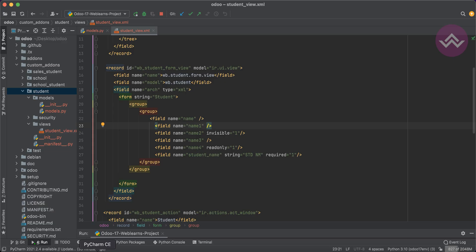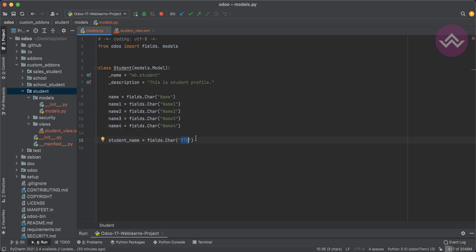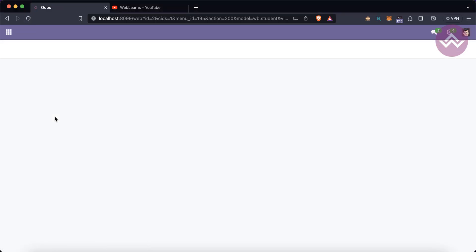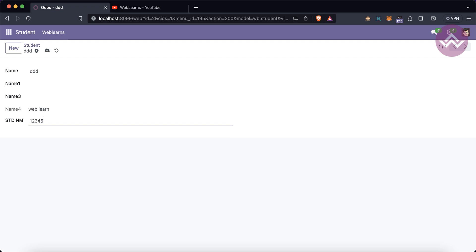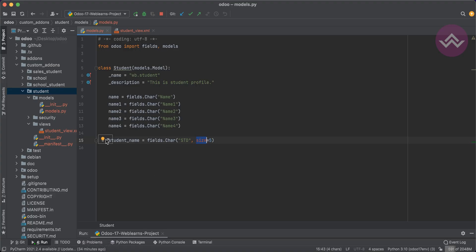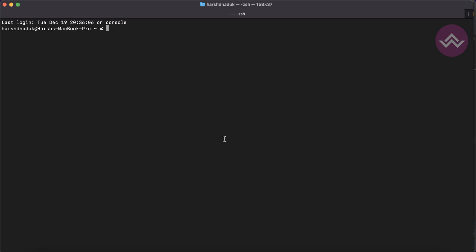One important attribute I almost forgot: size. You can set size equal to 5 if you only want to store five characters. After upgrading and refreshing, once you type five characters in the field, you cannot type any more — the input stops. In the database, the column is set as a varchar with that character limit.